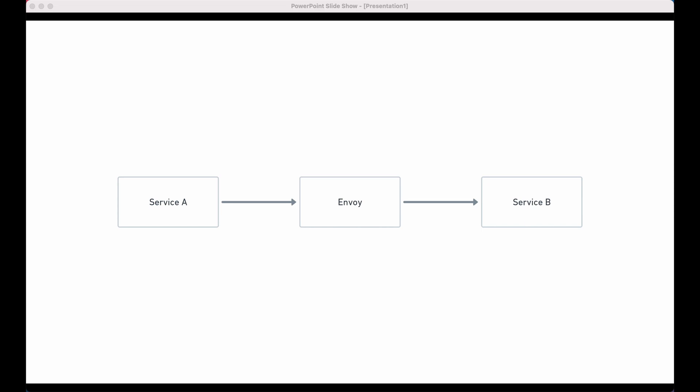Let's look at the setup we're going to be using today. We're going to have a service A and a service B. Service A is the client and service B is the server, and in the middle we're going to have Envoy. Envoy will be proxying requests from service A to service B. Envoy is a proxy server and it's quite a capable one, but for the purposes of this video we're just going to be looking at its reverse proxy features and its support for fault injection.